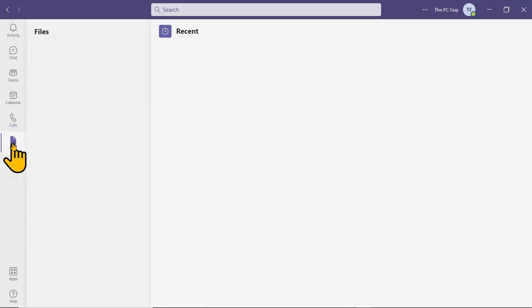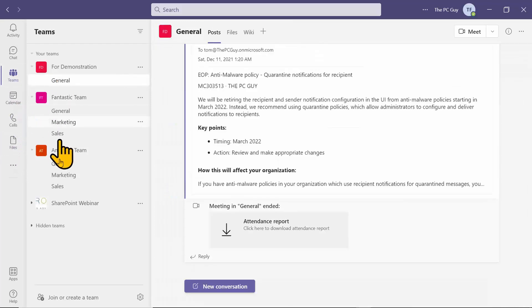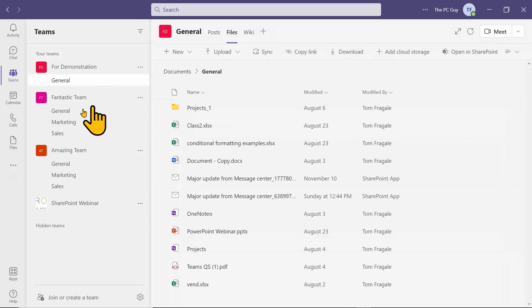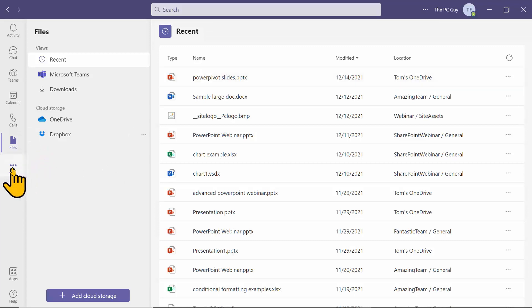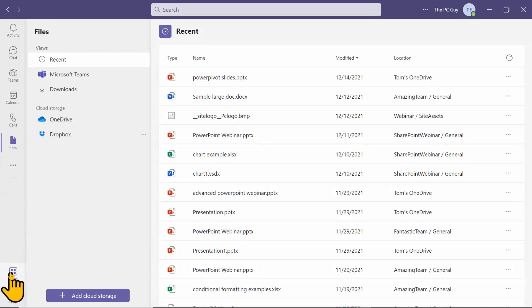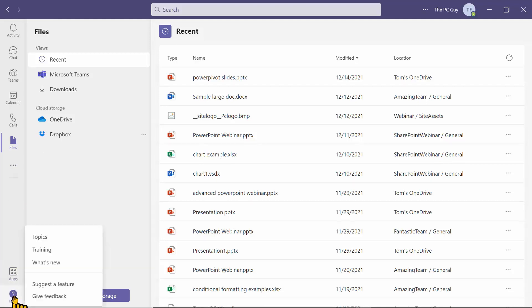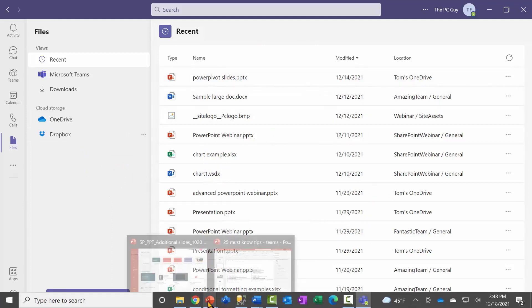The Files icon shows all the files you can access across all your channels. When you pick the Teams icon and select a channel, you can see the files for that specific team. But if you pick Files from the sidebar, you can see all files on all your different channels in one location - which is really convenient. Then if you pick the three dots, you can find and add apps to your Teams. And of course there's Help, plus you can always Google things about Teams as it's widely supported.